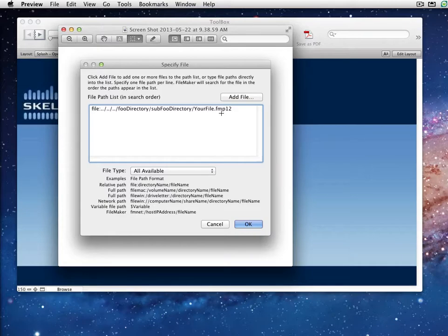Another good place this comes in handy is if you're building a vertical solution for somebody where they need to roll out updates to their clients and need to move data again — kind of a transporter file mentality — so having that structure in place is nice.